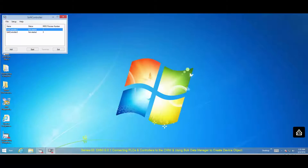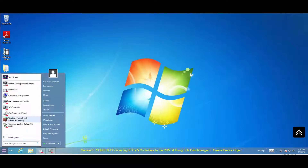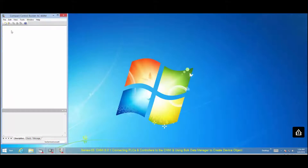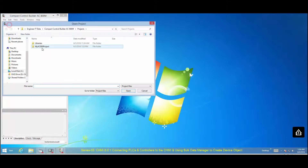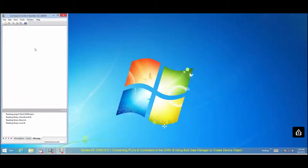To get started, enable the soft controller. This step gives the user access to download the project to the soft controller. Select the Compaq Control folder and open the project that is being used, then download the project to the soft controller as shown.